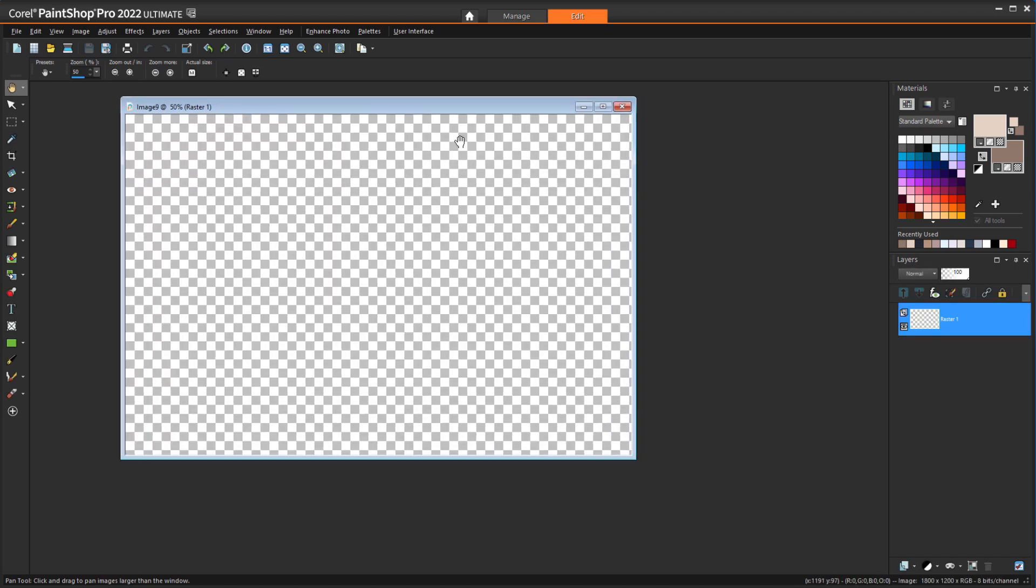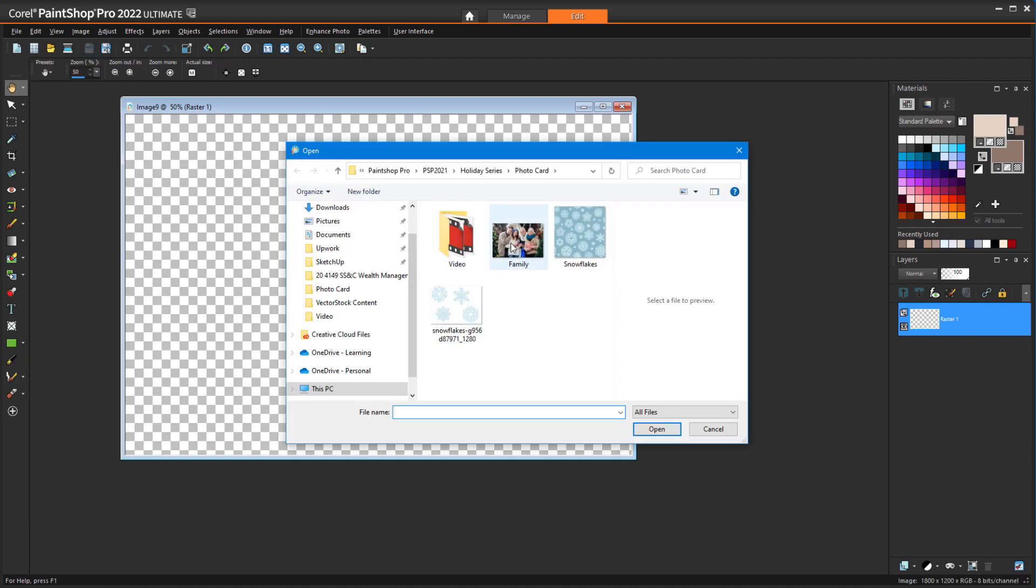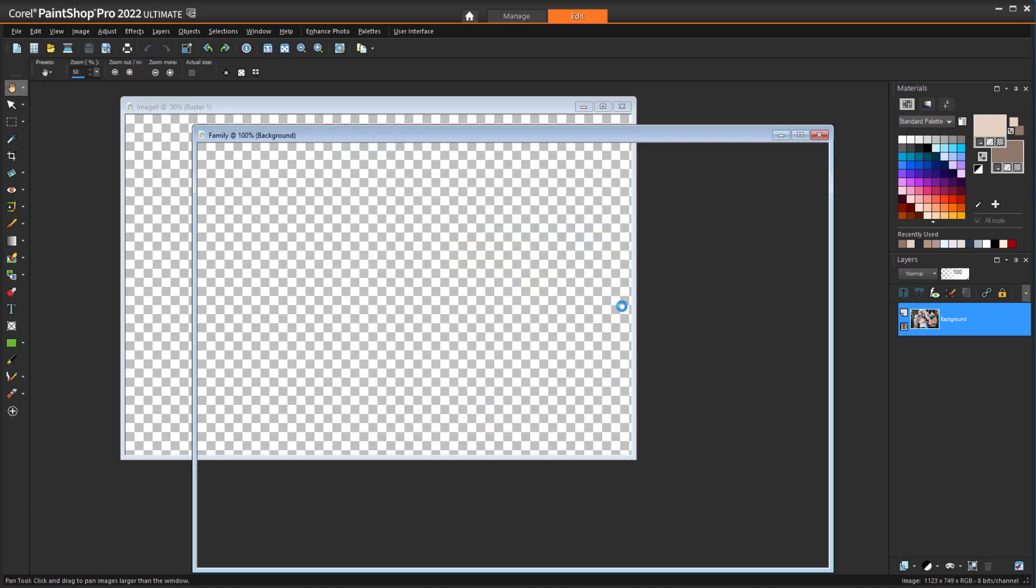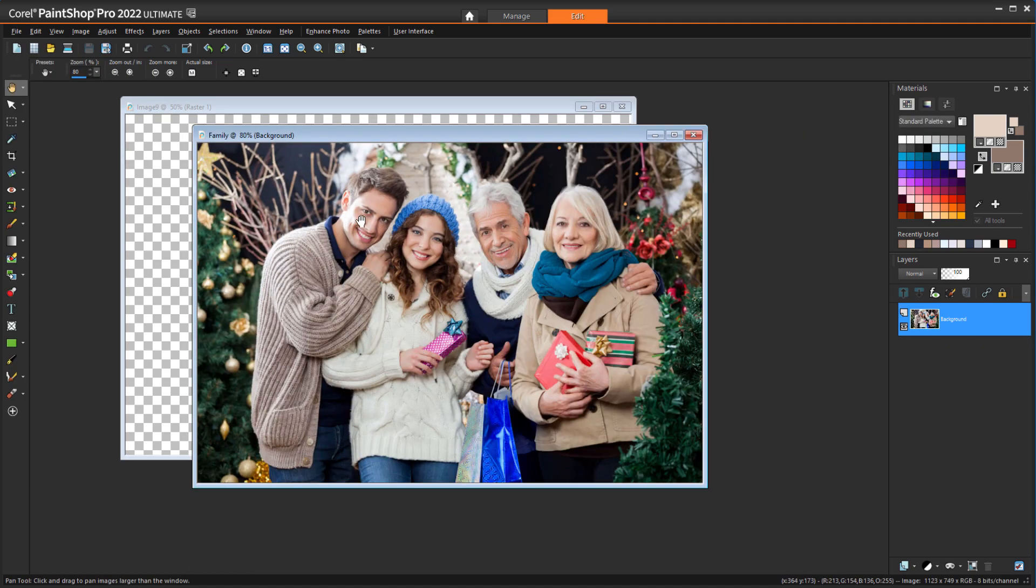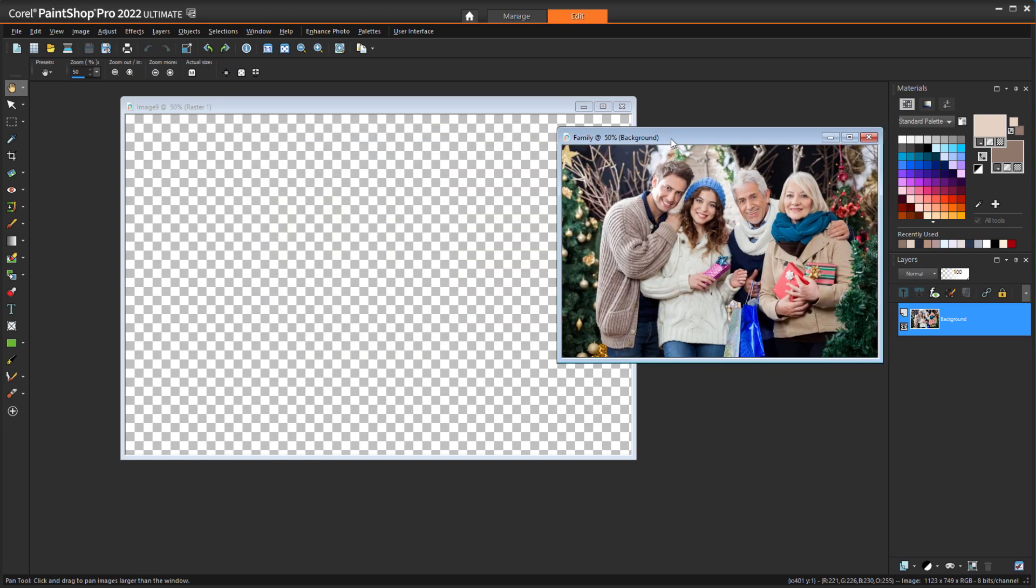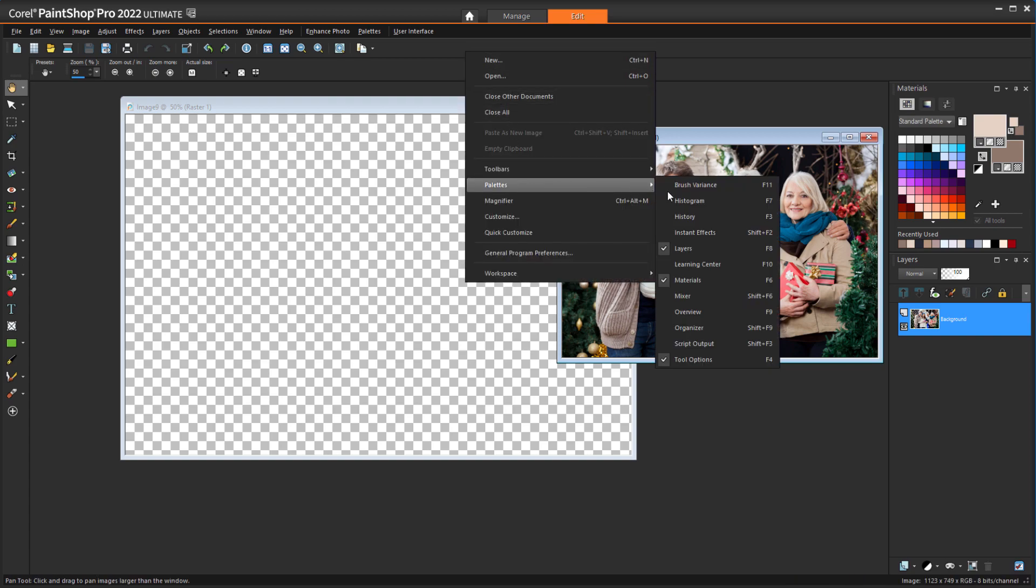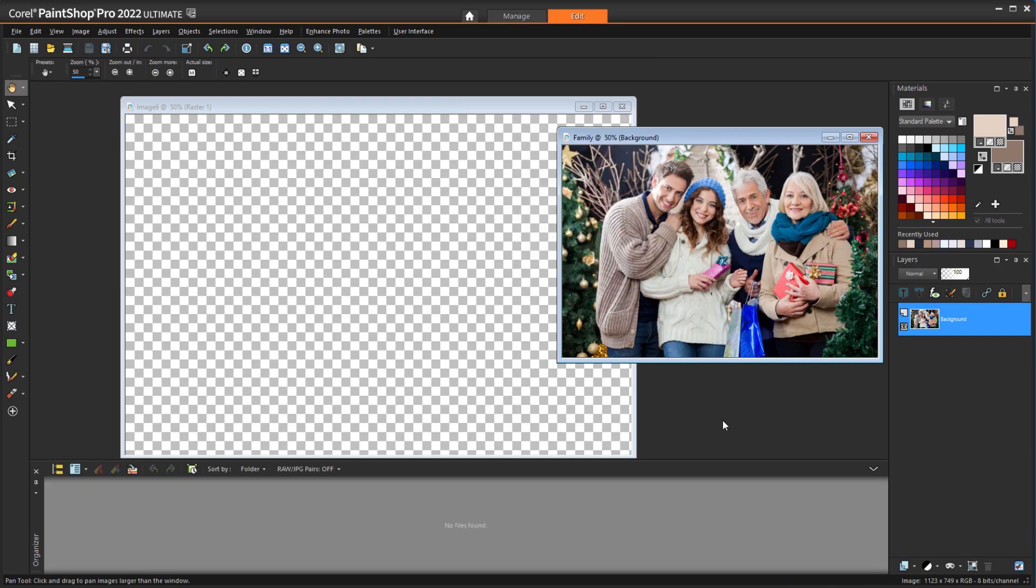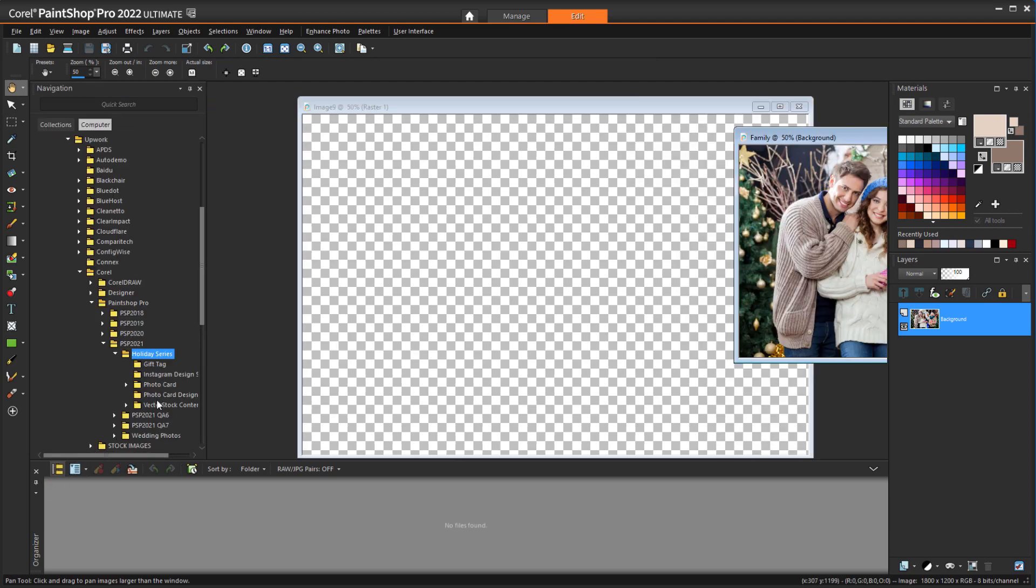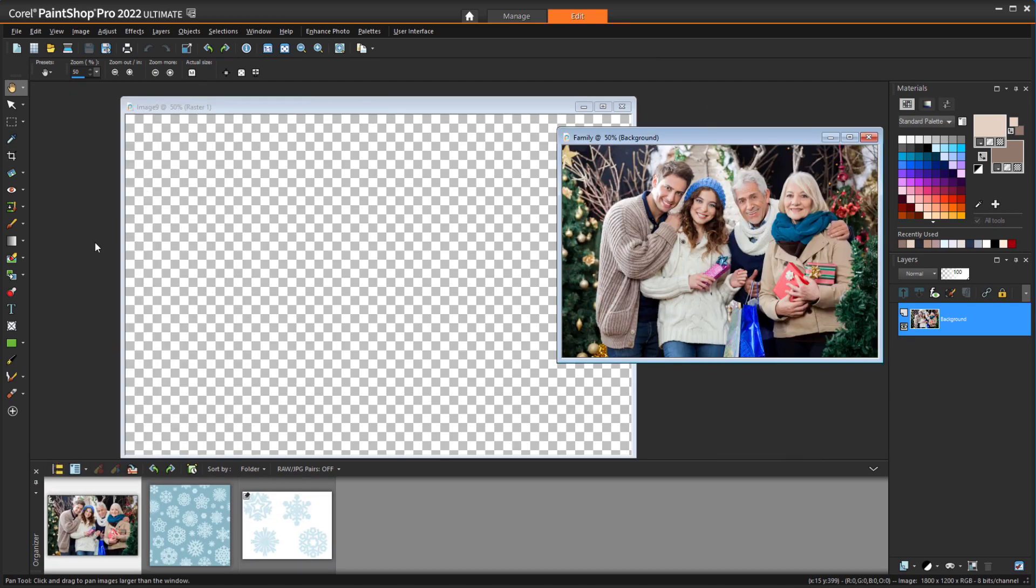To bring in the photo I want to use, I'll choose File Open, and I'll keep it open here for reference. I can also use the organizer for easy access to everything. I'll right-click in a blank toolbar area and choose Palettes Organizer. Then in the organizer, I'll click the navigation icon and browse to the folder where I have my content.